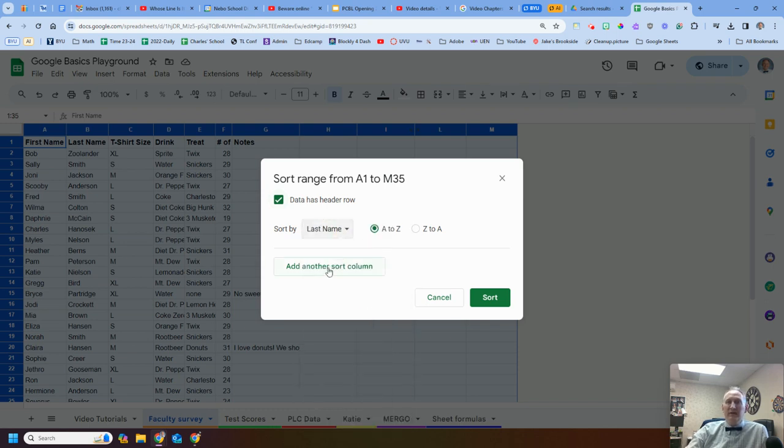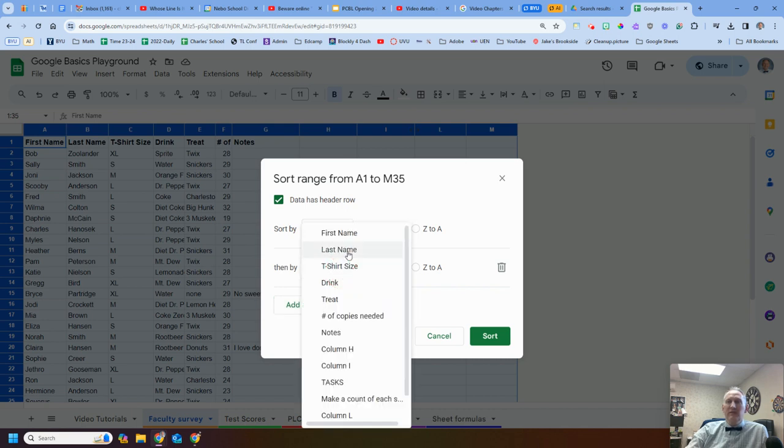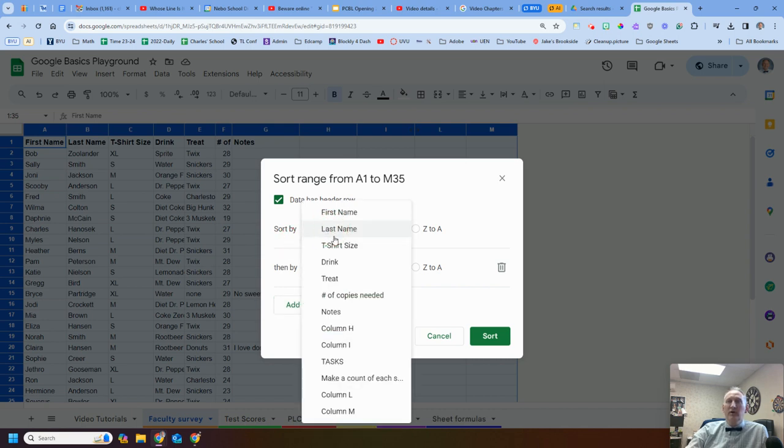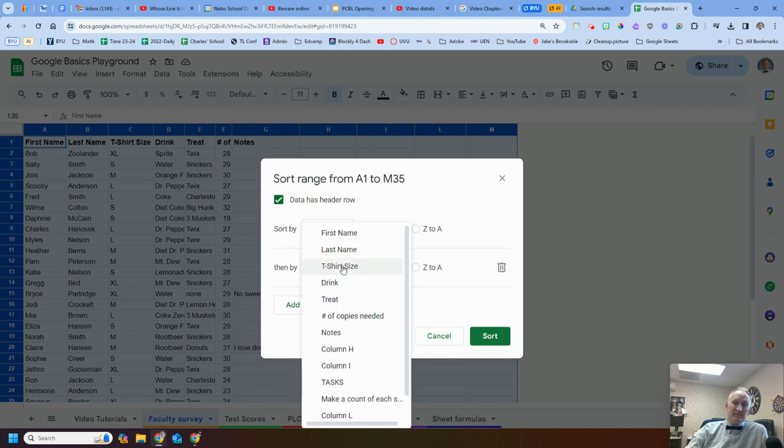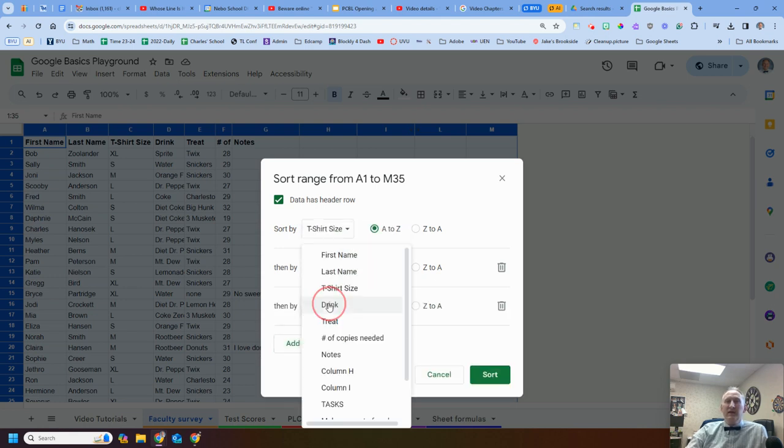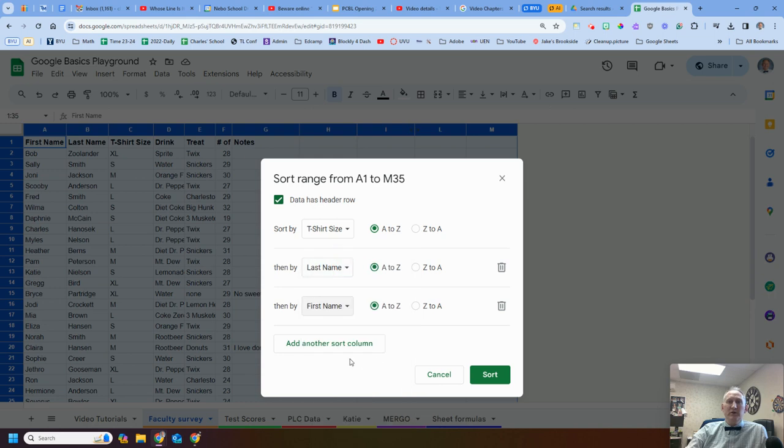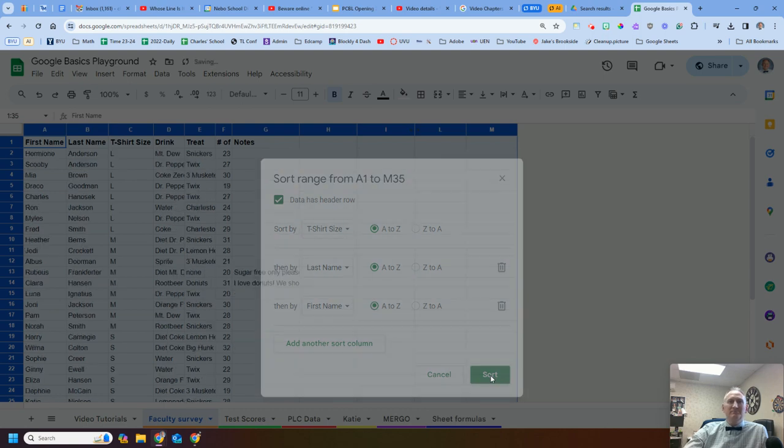So I can come over here and say, I'm going to sort by last name, maybe then I want, or maybe I want to go t-shirt size, and then I want last name and then first name. So I can keep adding multiple different ideas of how I want to sort those. Let's go t-shirt size, smallest to biggest, or A to Z, or Z to A. So I'll just do that, A to Z. Let's see what happens.